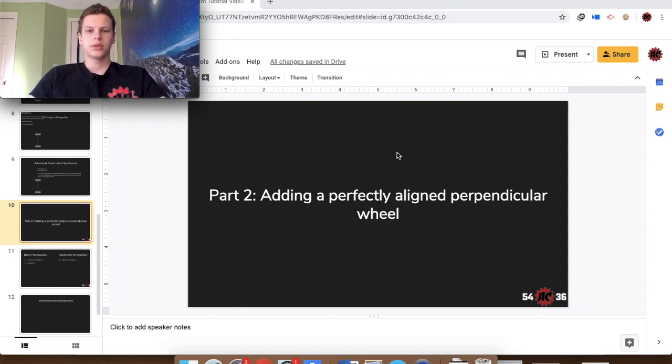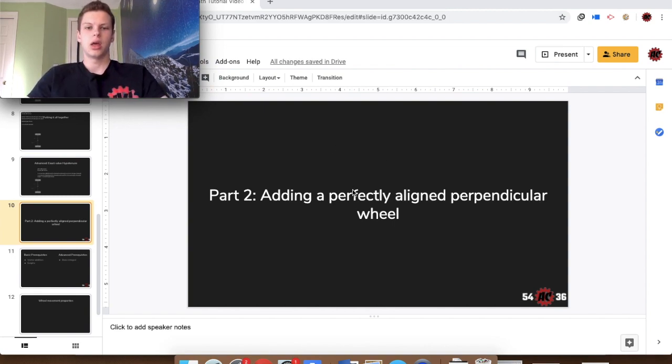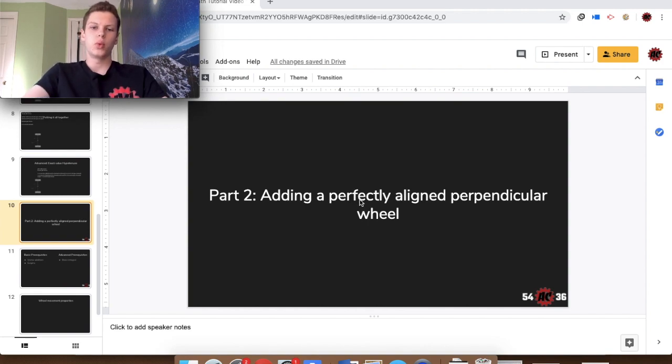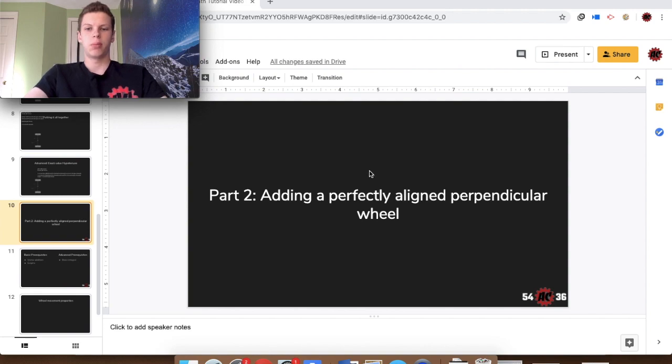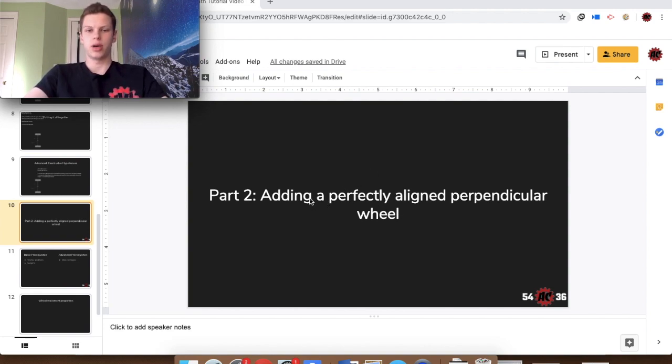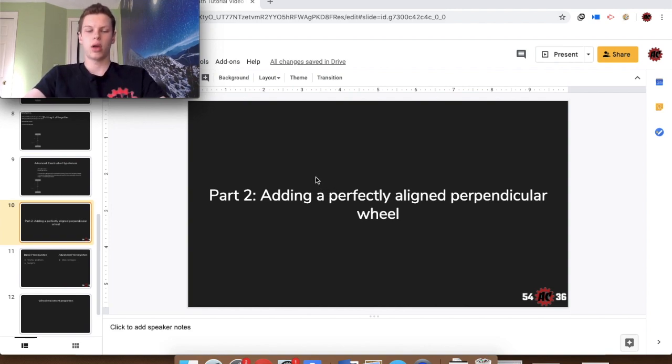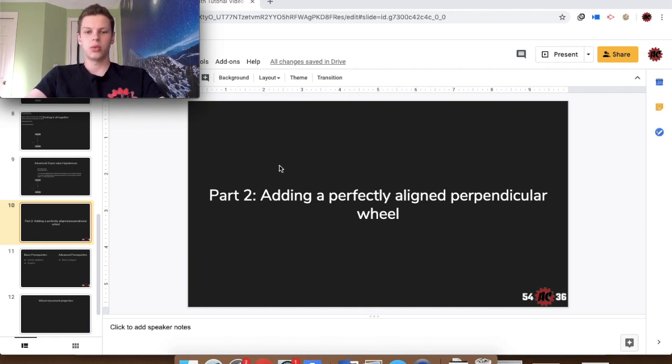With this new addition to the video series we're going to be talking about the math behind wheels that are perfectly aligned in the center of the robot and perpendicular to the two other tracking wheels. In Part 3 we will go over how to compensate for an offset wheel and it will use all the same math, just need a little bit of an adjustment.